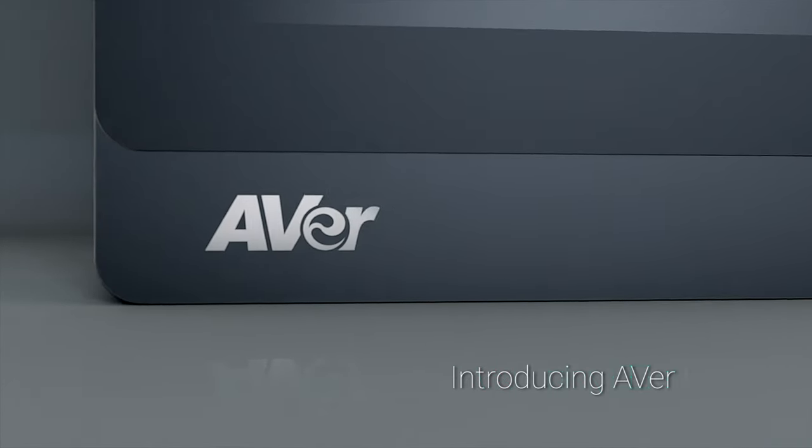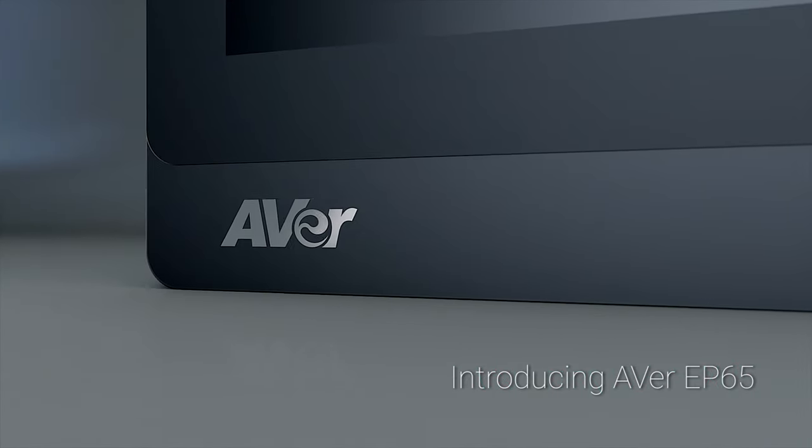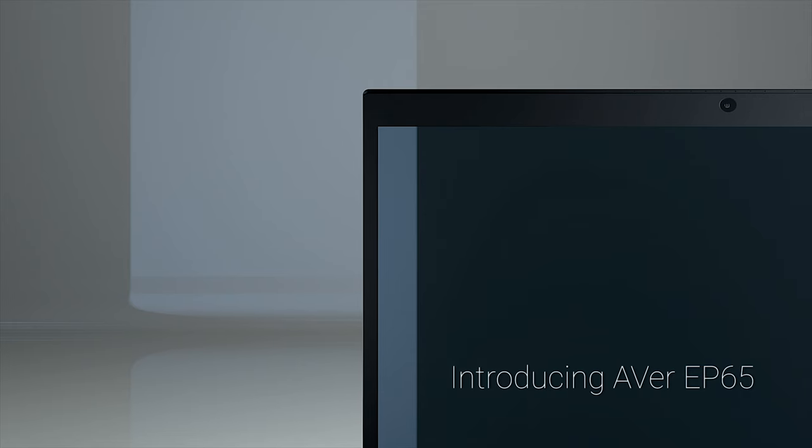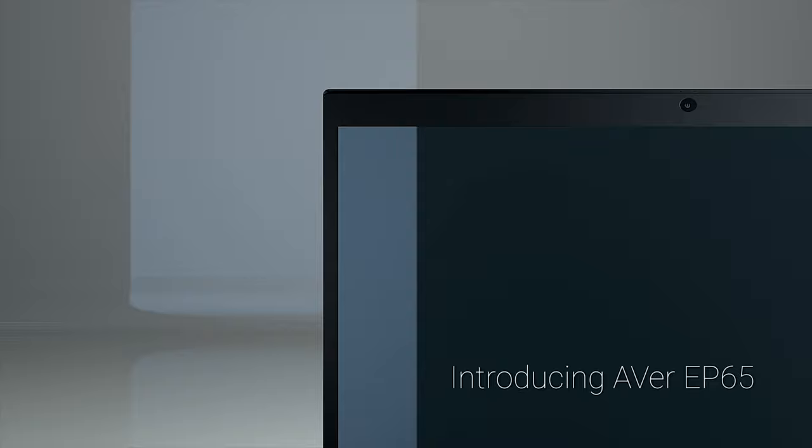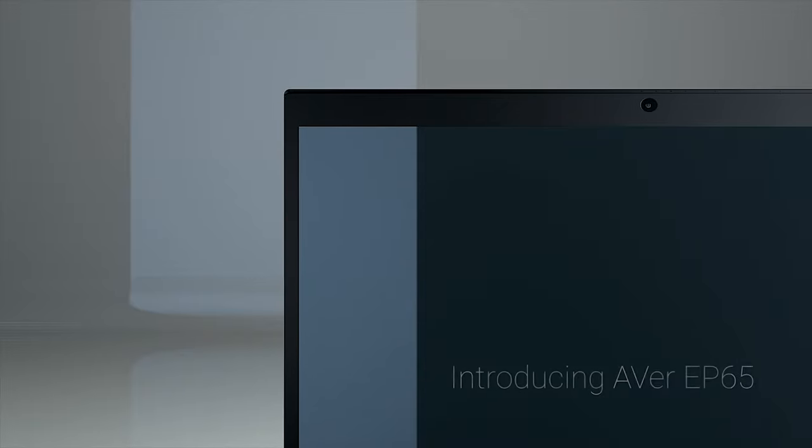Introducing the AVER EP65, an all-in-one interactive flat panel that delivers enterprise-grade video conferencing and transforms any area into a powerful collaboration workspace for your business.